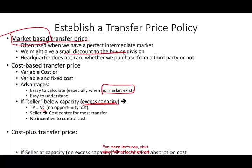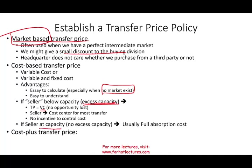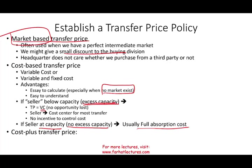If the seller is at capacity with no excess capacity — for example, can produce 100,000 barrels and sell them all — you will charge the buying division full absorption cost, which is fixed cost and variable cost, though there might be some room for a small reduction. There is also a subtype called cost-plus transfer price, where you take your cost and add 10%, 15%, or 20% to it.